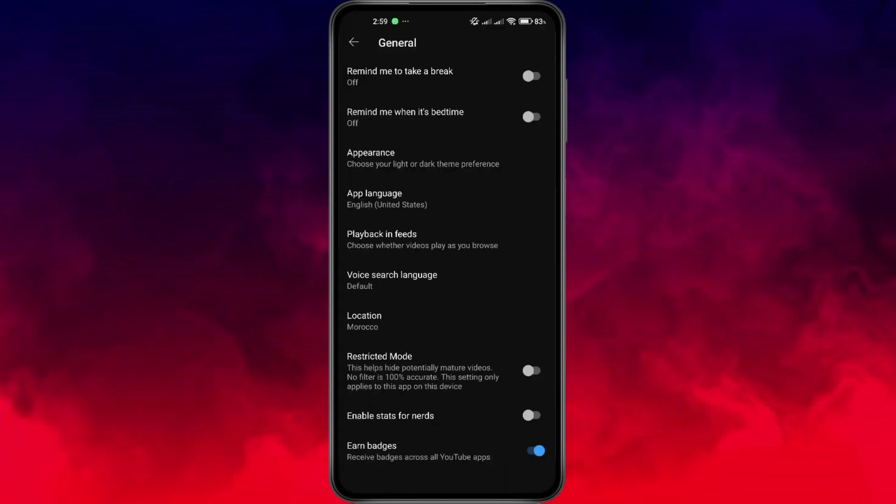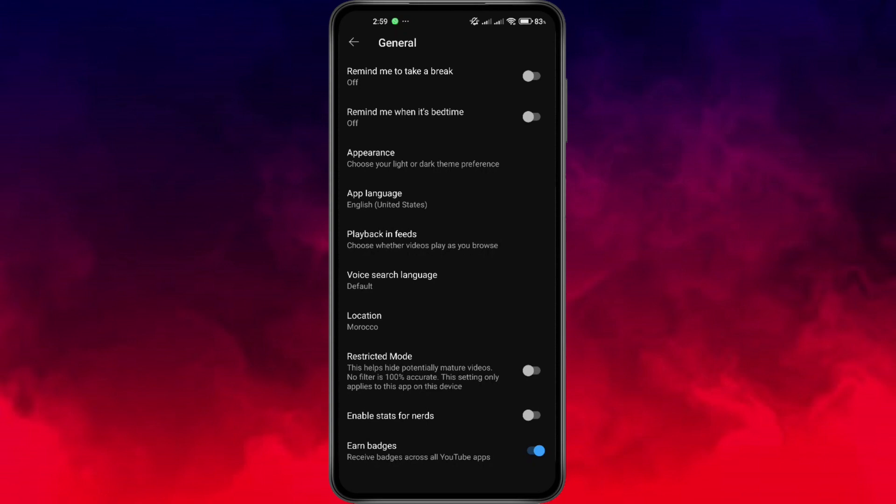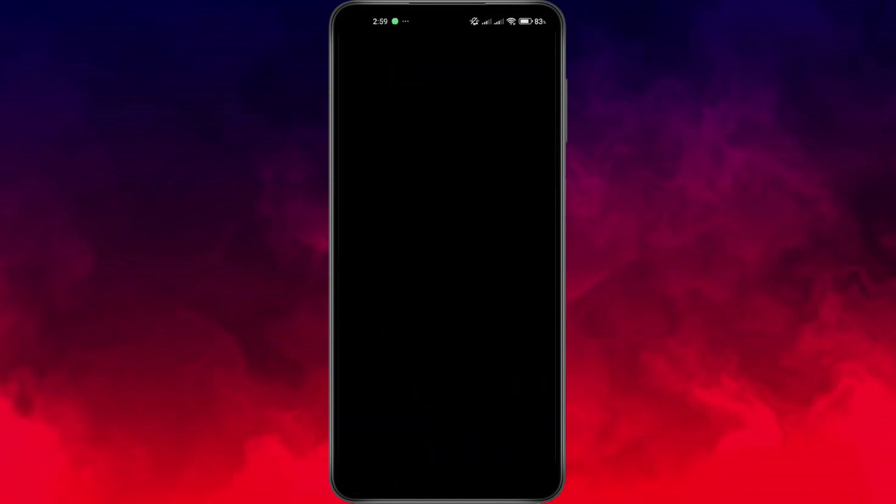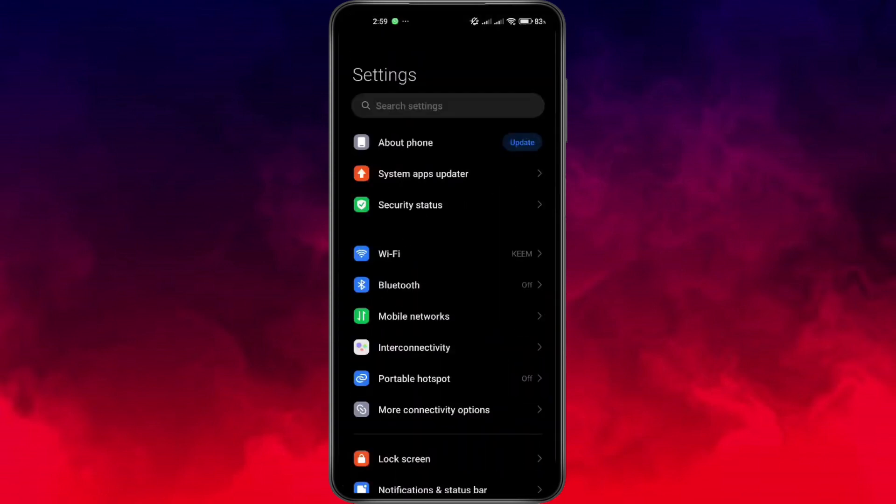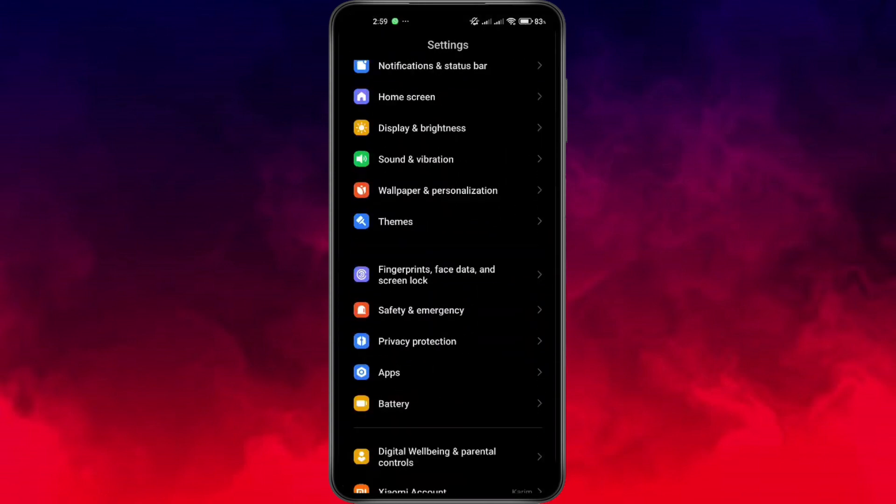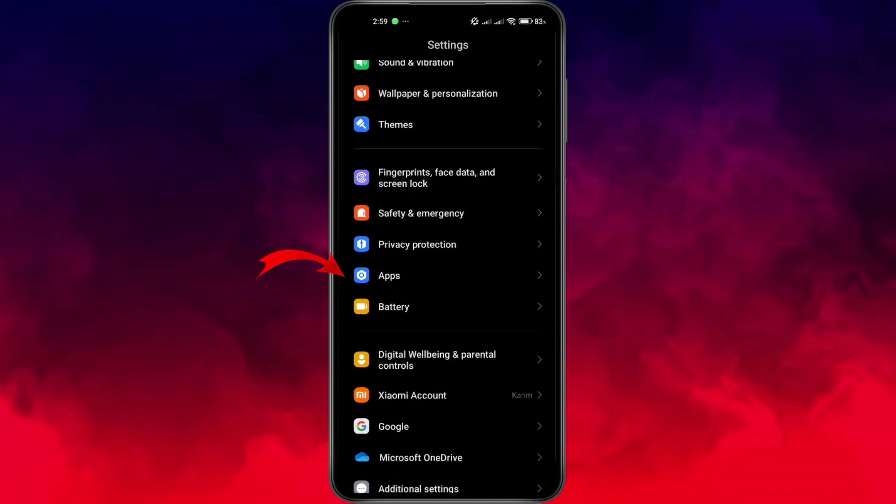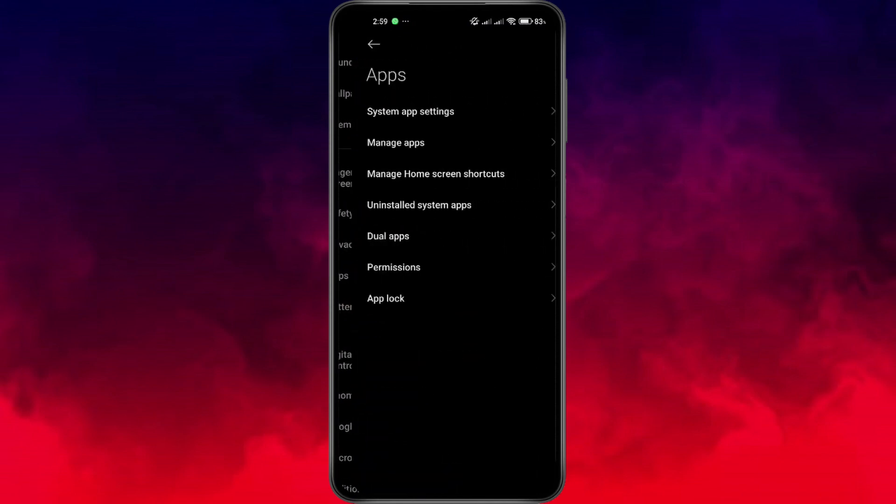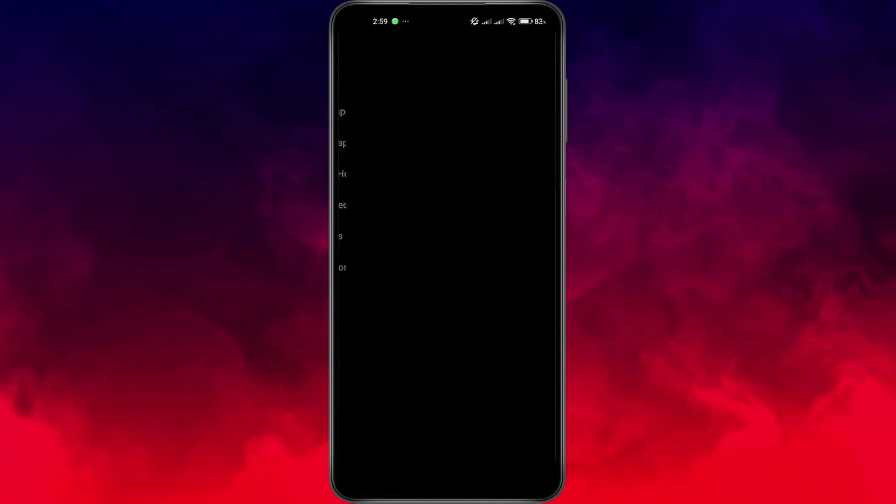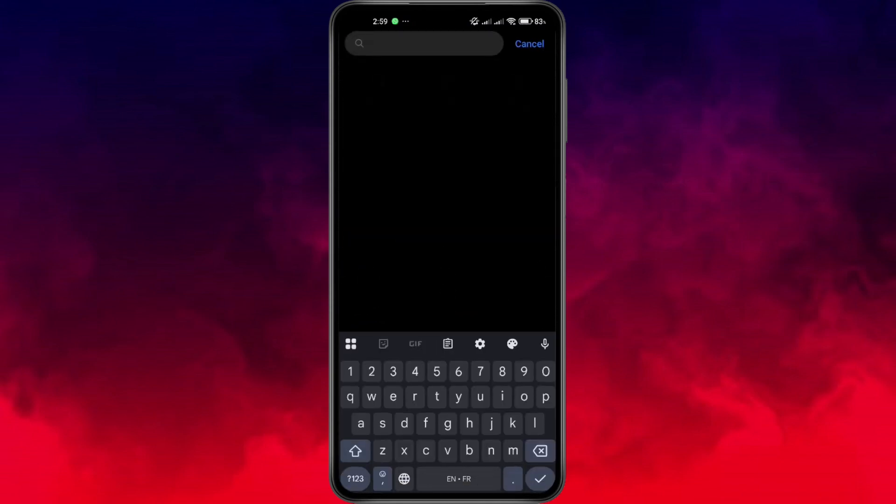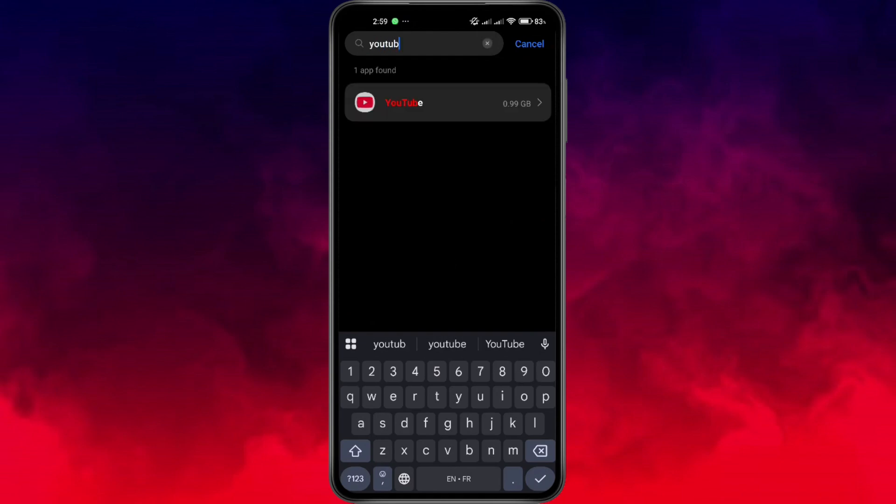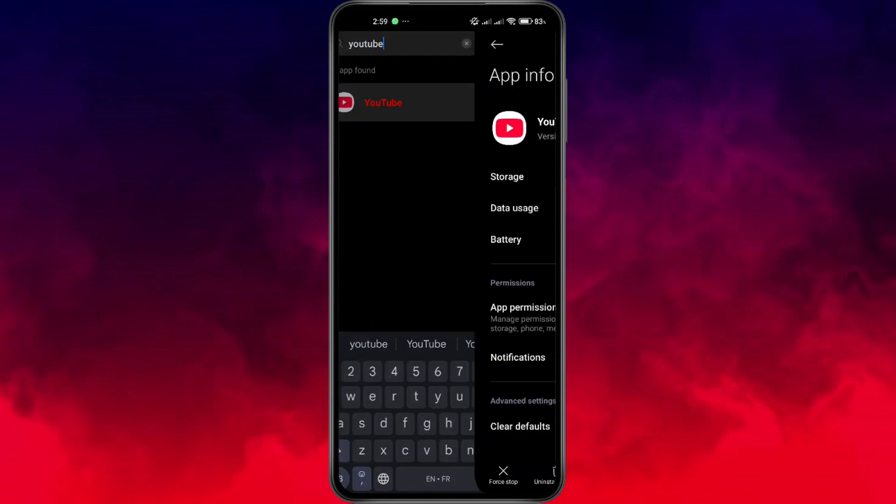If it's still not working, let's try resetting the app itself. Head to your phone settings. Scroll down and tap on Apps or Applications. Find YouTube in the list, or just use the search bar to locate it quickly. Tap on it to open the app's settings.